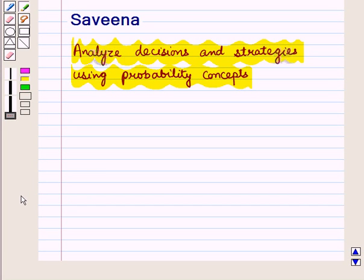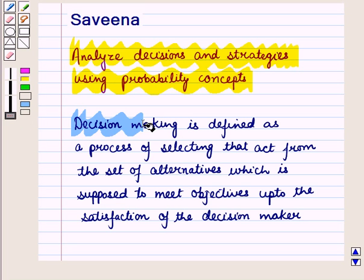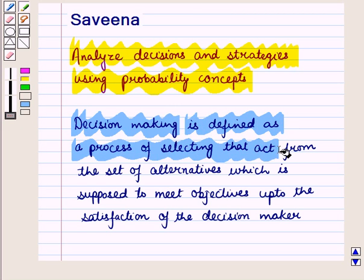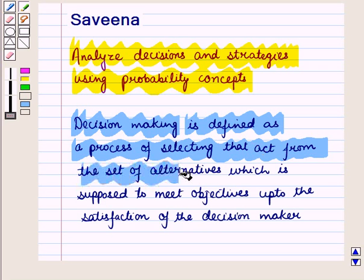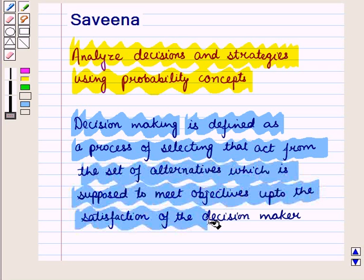Hello and welcome to the session. In this session we will analyze decisions and strategies using probability concepts. Decision theory helps various organizations in making decisions. Decision making contains both psychological and rational factors. Decision making is defined as a process of selecting that act from the set of alternatives which is supposed to meet objectives up to the satisfaction of the decision maker.